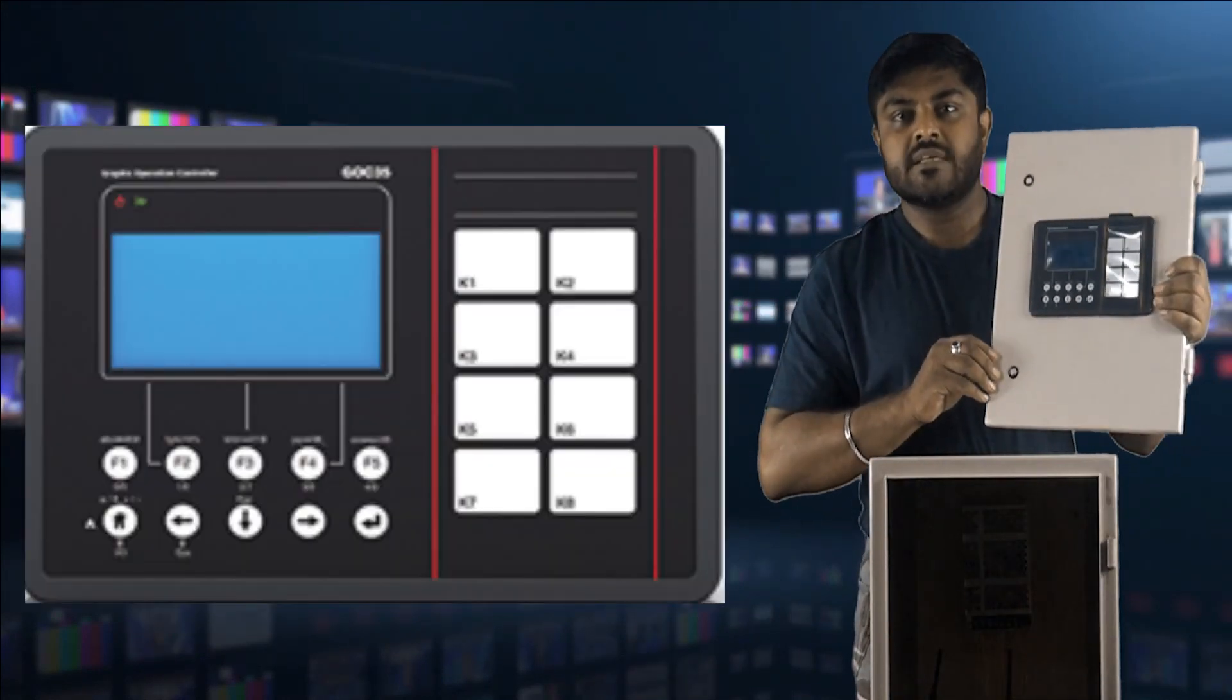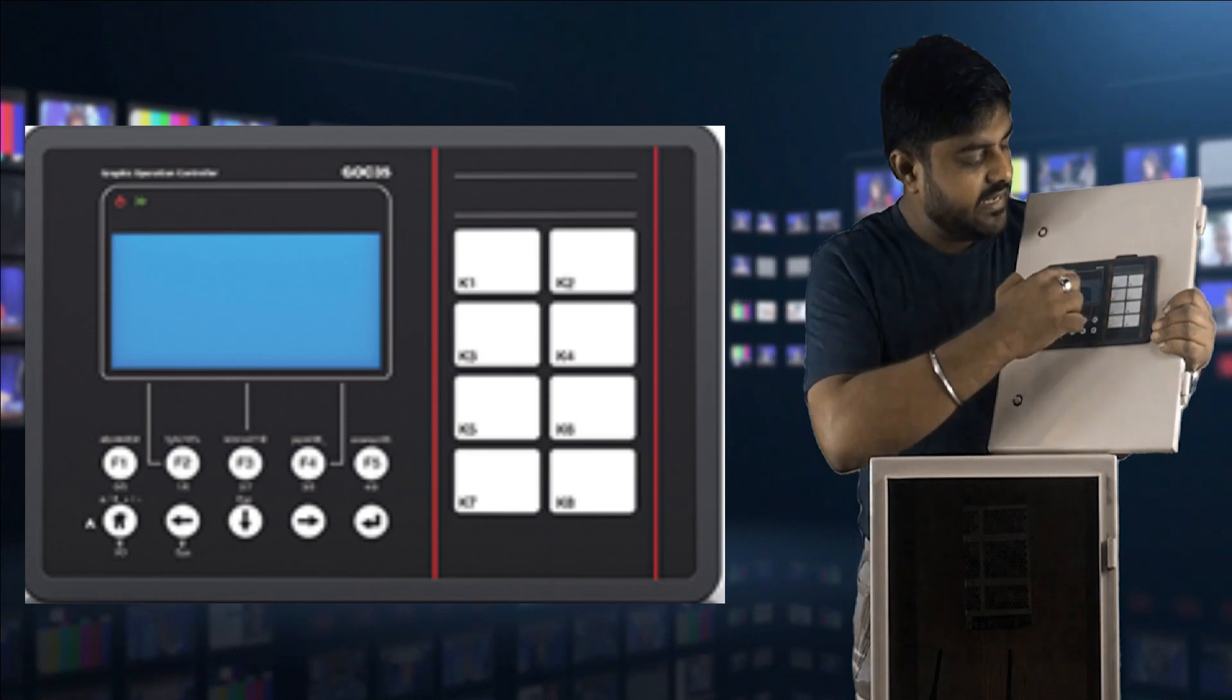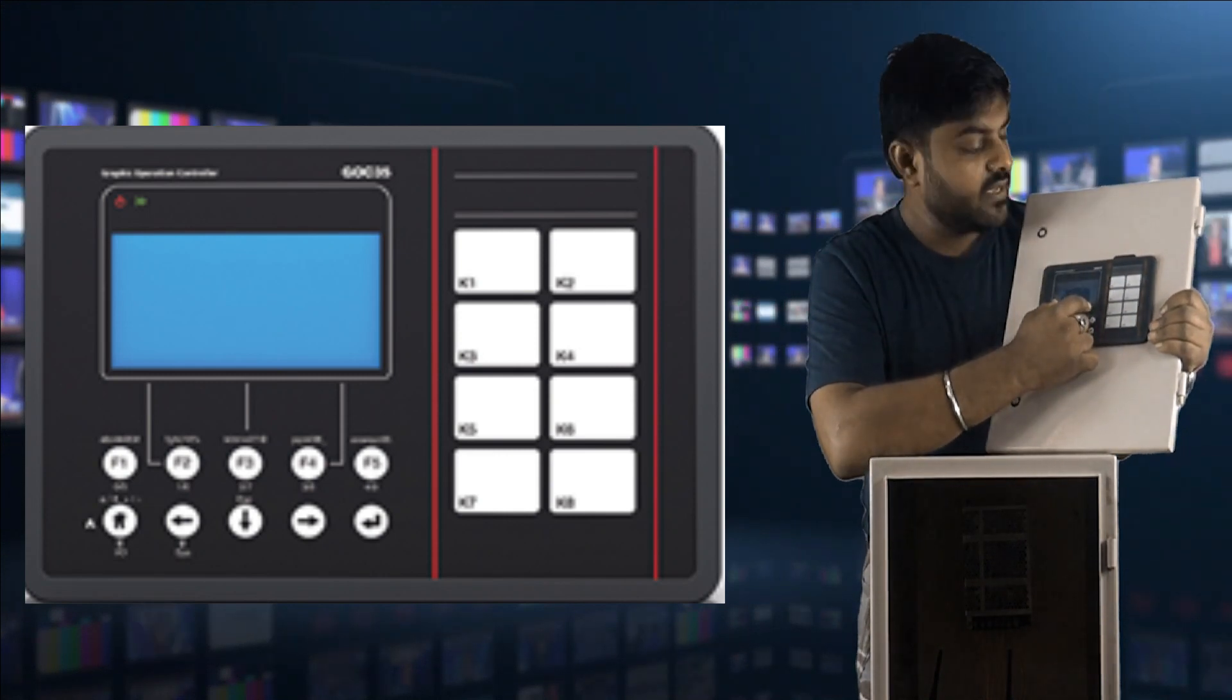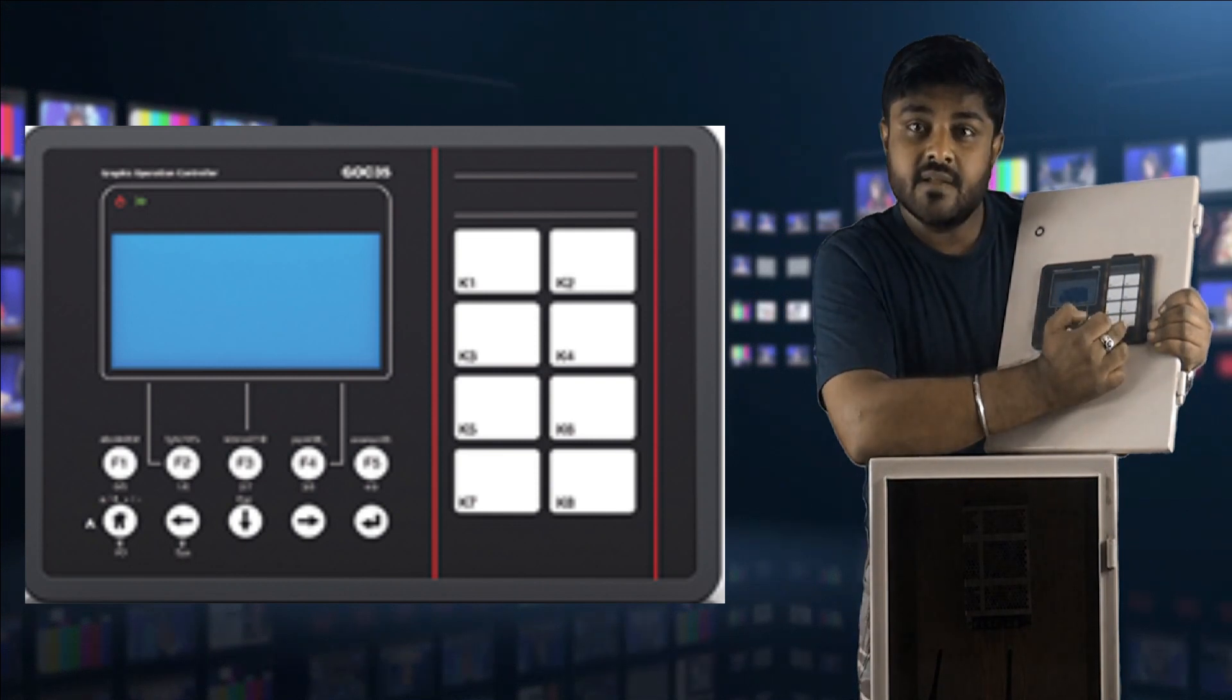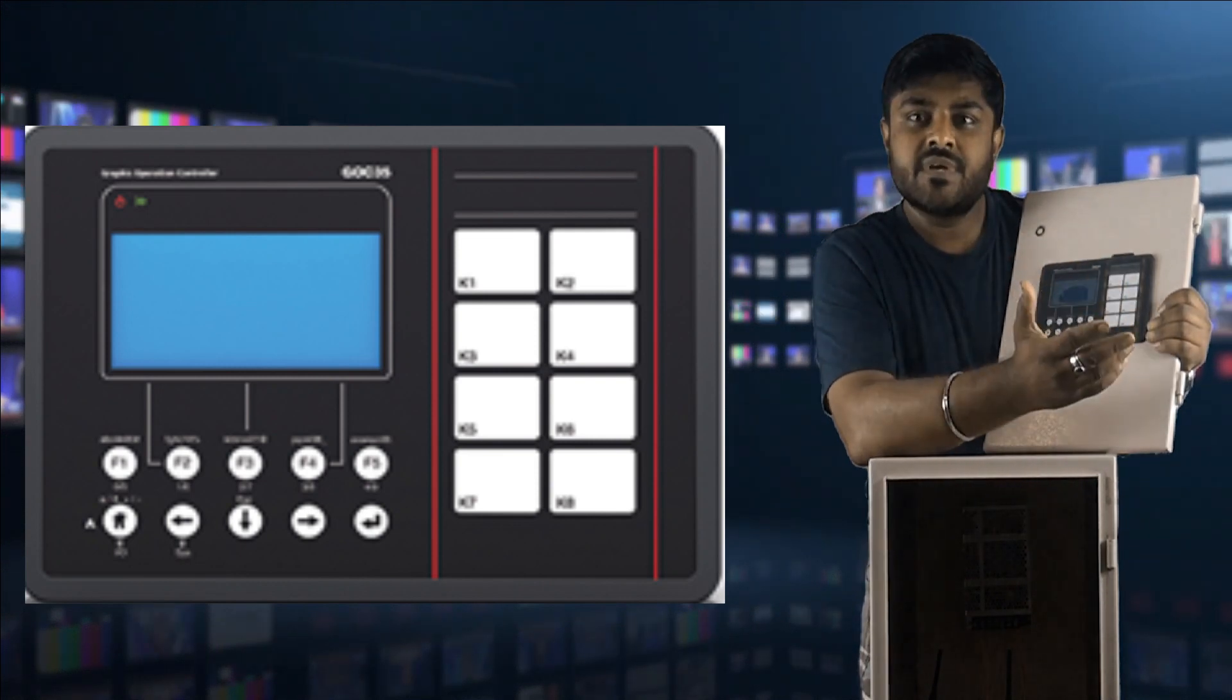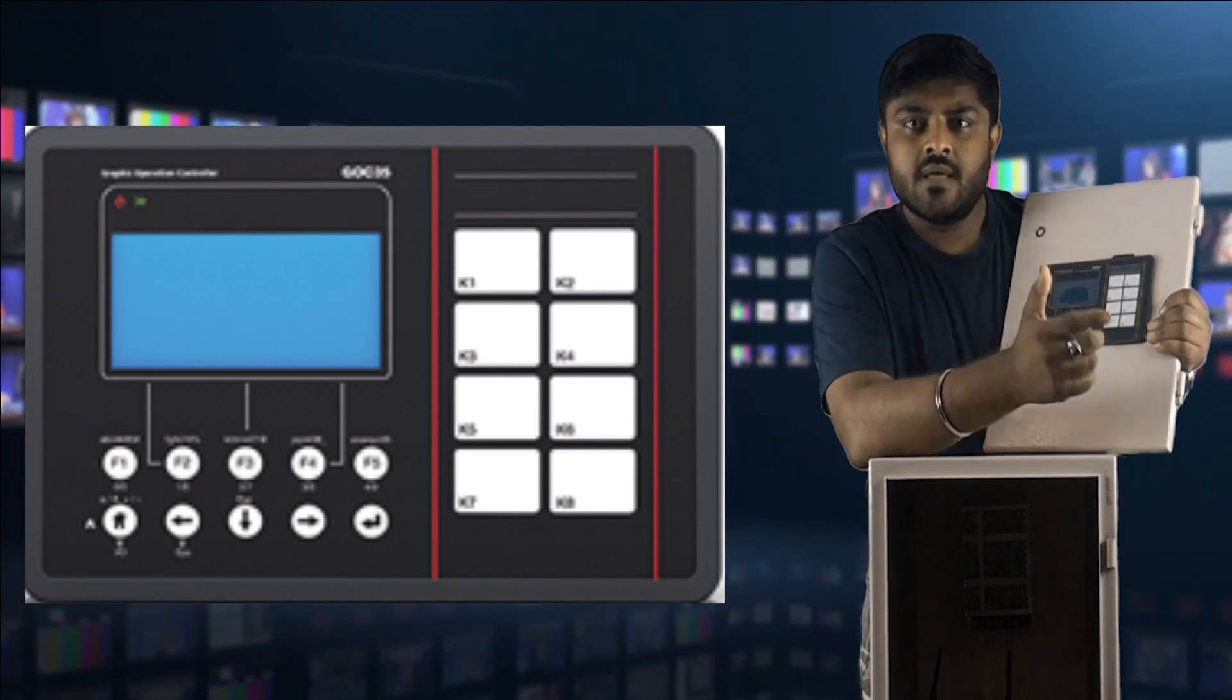This is a GOC 35 front view. It has built-in HMI, it is a monochrome HMI. It has K1 to K8 buttons that can be configured as per our requirement. For example, we have to set inching mode for the button, so we have to set from the software.